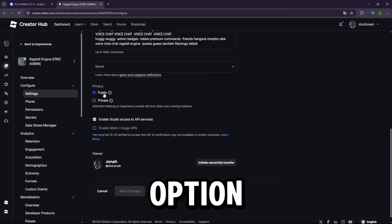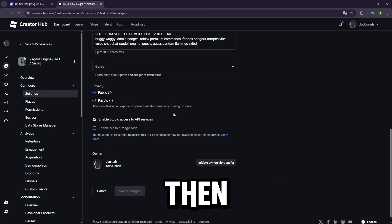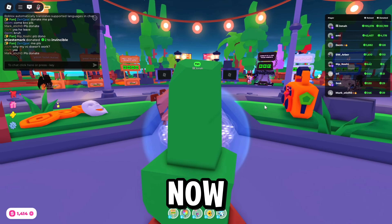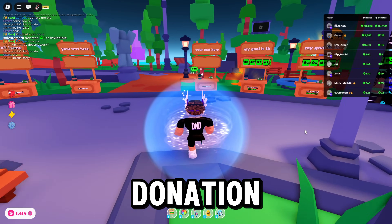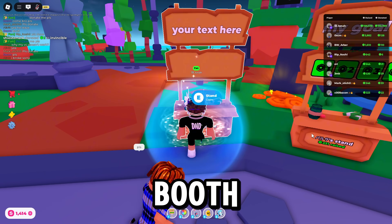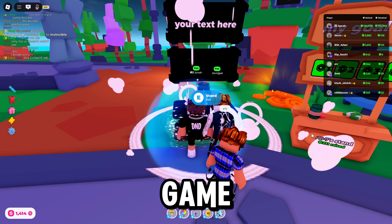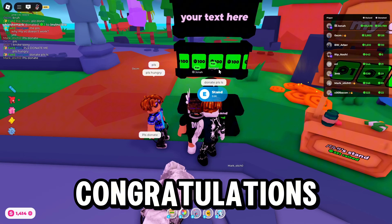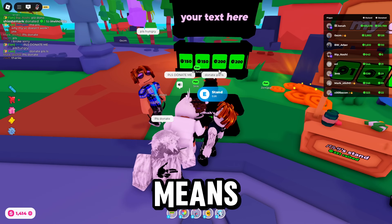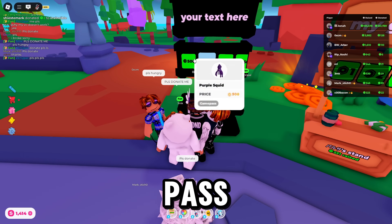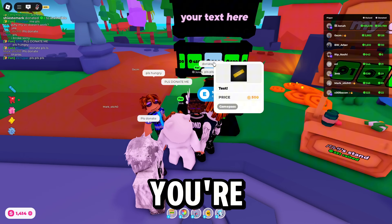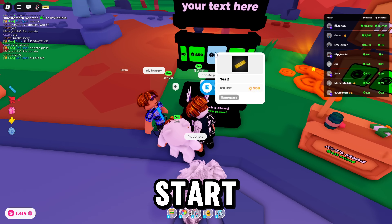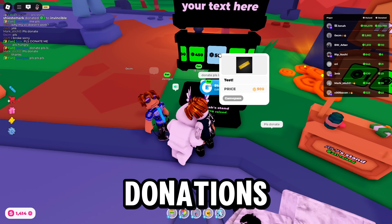Now you can head over to any donation game and claim a booth to check if your game pass shows up. If it does appear, congratulations — that means you've successfully created a game pass! With it, you're now eligible to participate in giveaways and can start receiving donations from other players.